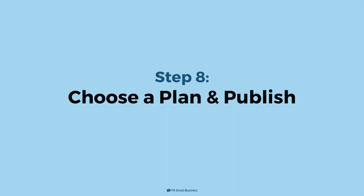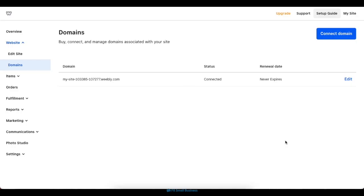Step 8. Choose a plan and publish. After you've connected your site to a domain, it's nearly ready to be published. But first, you'll need to choose a plan for your website. When you first create your website, you'll automatically be registered to the free plan, which comes with all the basic website features, including SSL security, an online store, and SEO.